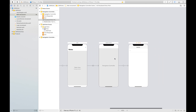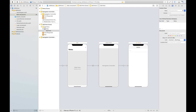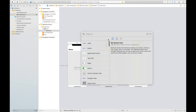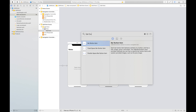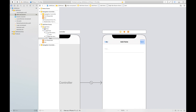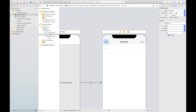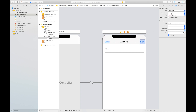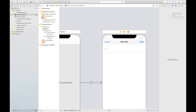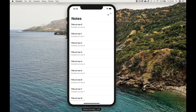We want to add Cancel and Done buttons using bar button items. Add two buttons and rename them using System Item — set one to the Cancel system item and the other to the Done system item. Change the Done style accordingly. Build and run to see the Cancel and Done buttons.